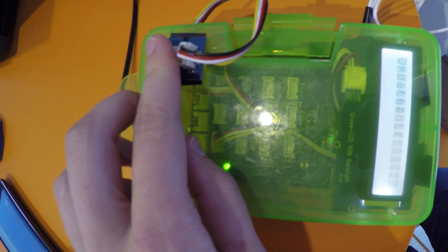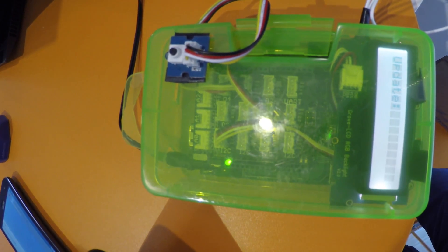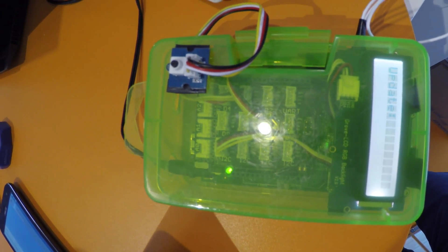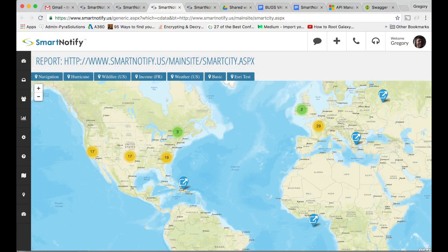Once this happens, it actually kicks things back to Smart Notify. Once we log the event, we layer it with geo-intelligent data.